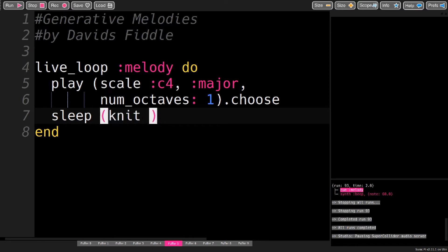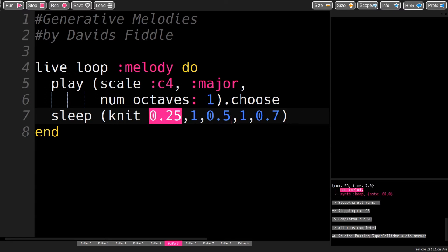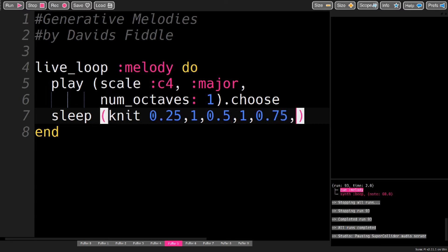And I like to use knit for this, because it lets me do one very specific thing. And with this code, I can make it play eighth notes. That's the 0.5 here. And I can make it play sixteenth notes, and also dotted eighth notes, and quarter notes.